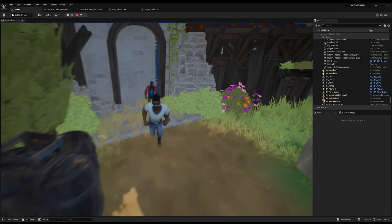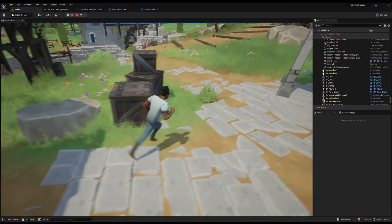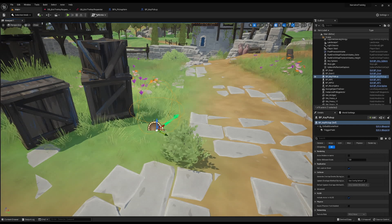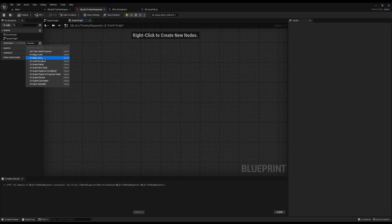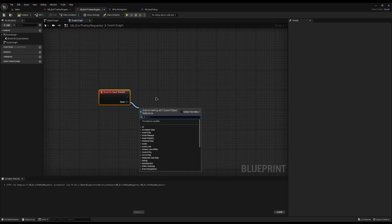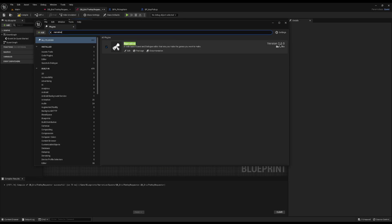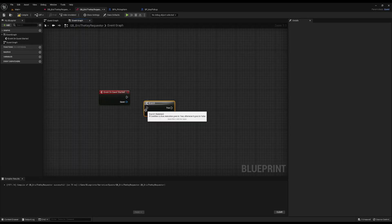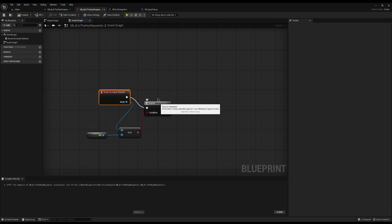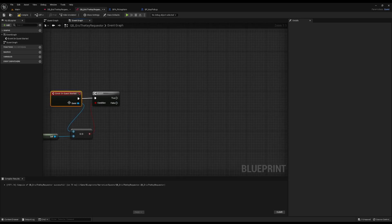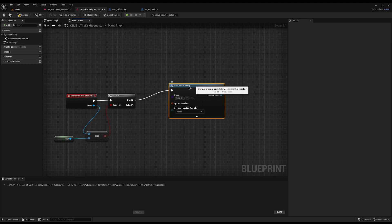What we can do is take this class and spawn it when the quest begins. Go into your quest, open the event graph, go to Override, and select On Quest Started. There is currently a bug with Narrative — I'm on version 2.6, it might not be present in your version. Add a branch here which checks if this quest equals self, otherwise On Quest Started will run for every single quest, firing all their starters at the same time. Once you've done that branch fix, on the True pin we can do Spawn Actor From Class.